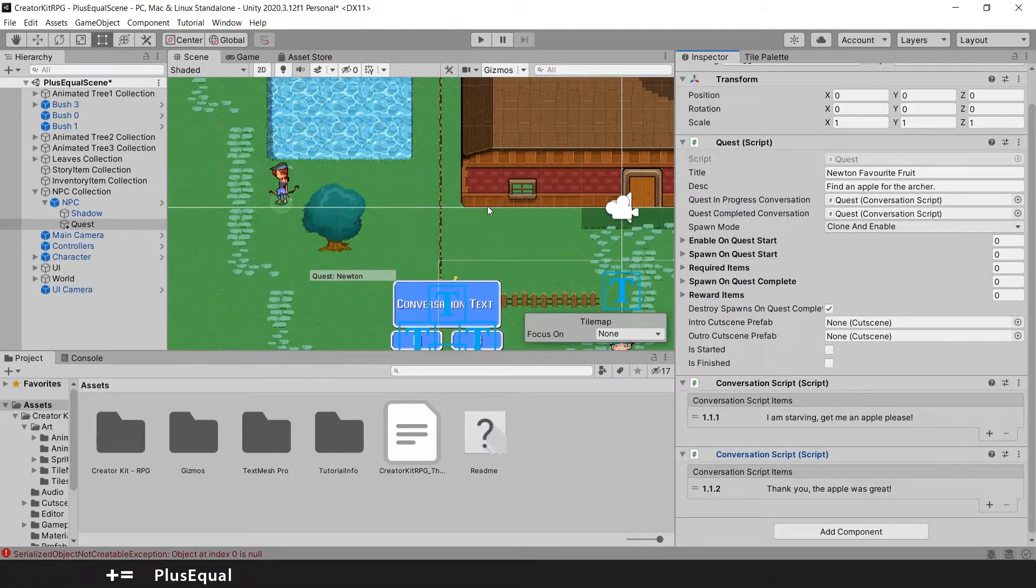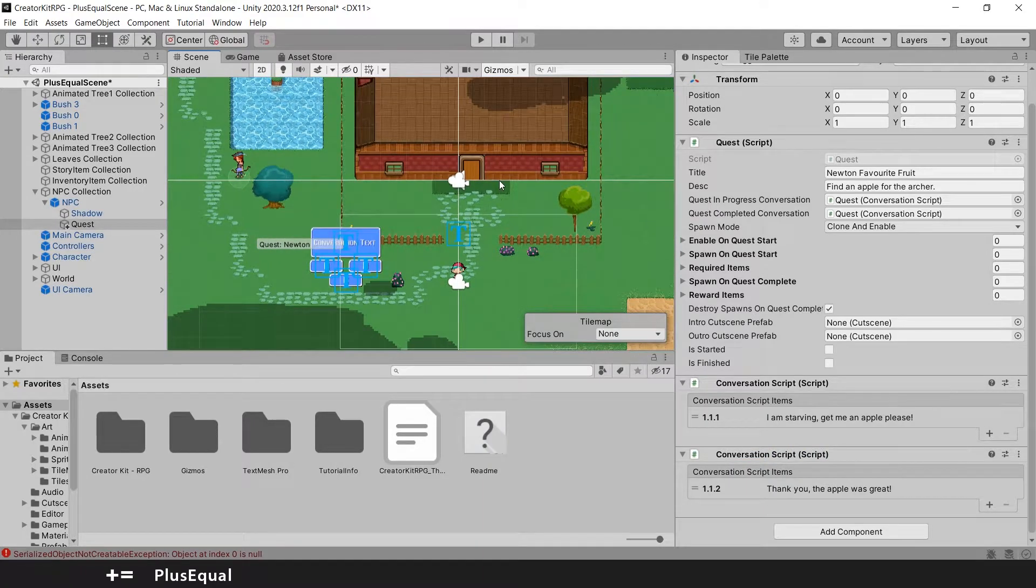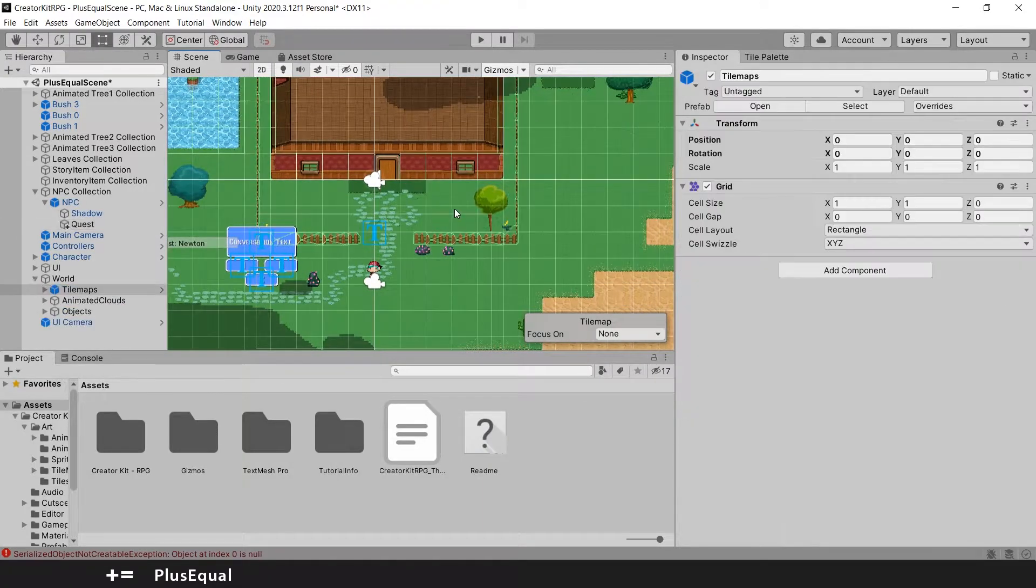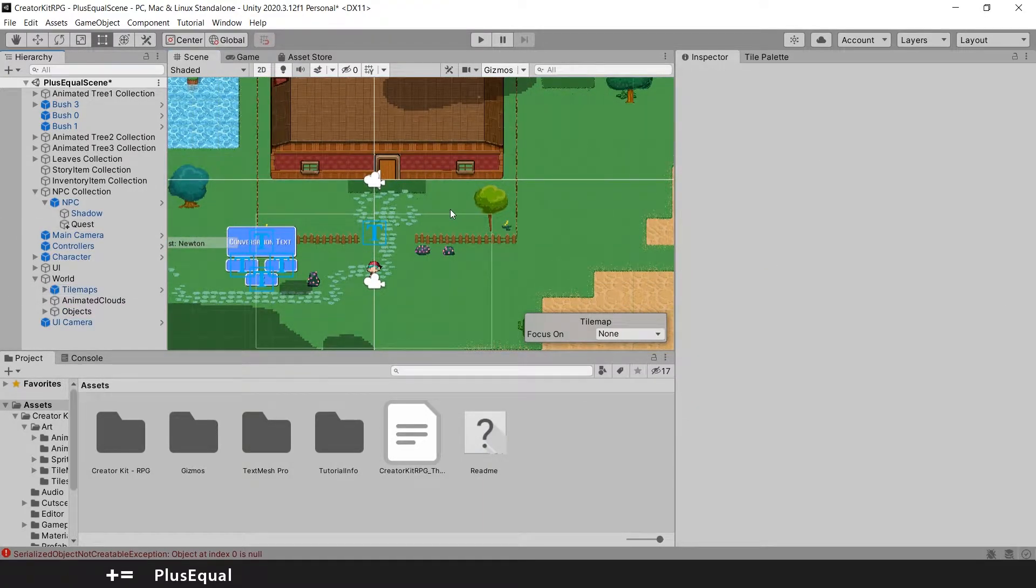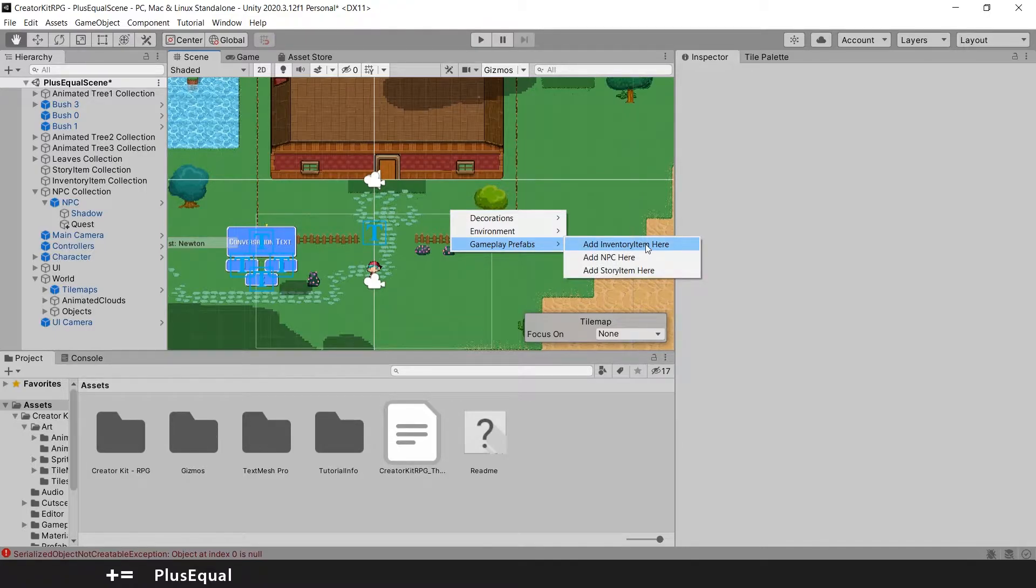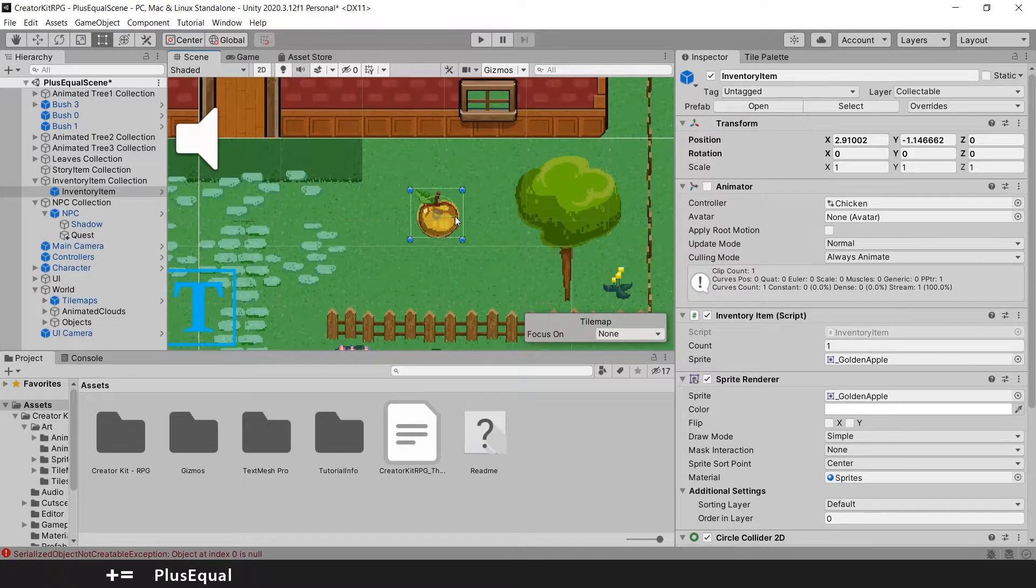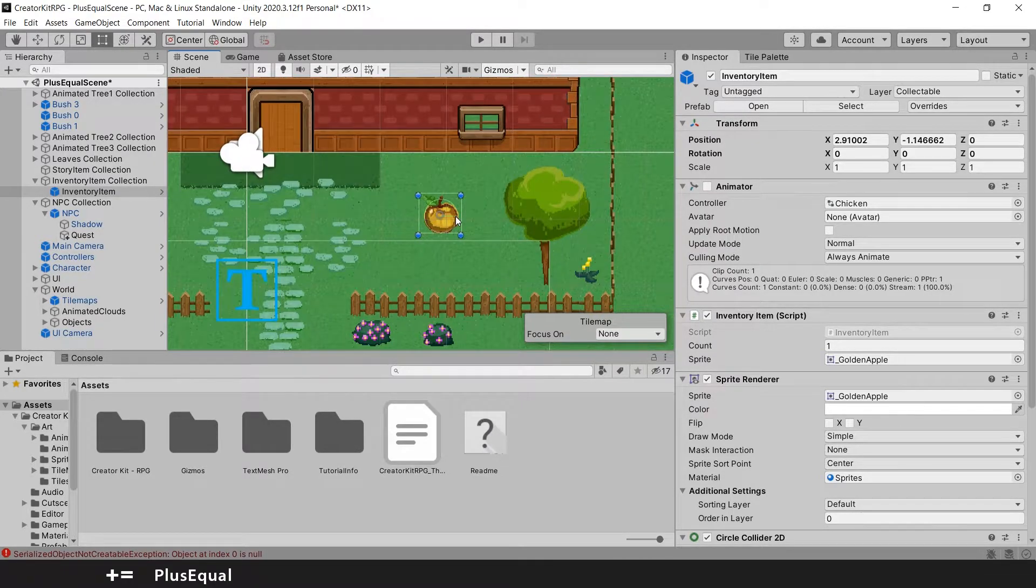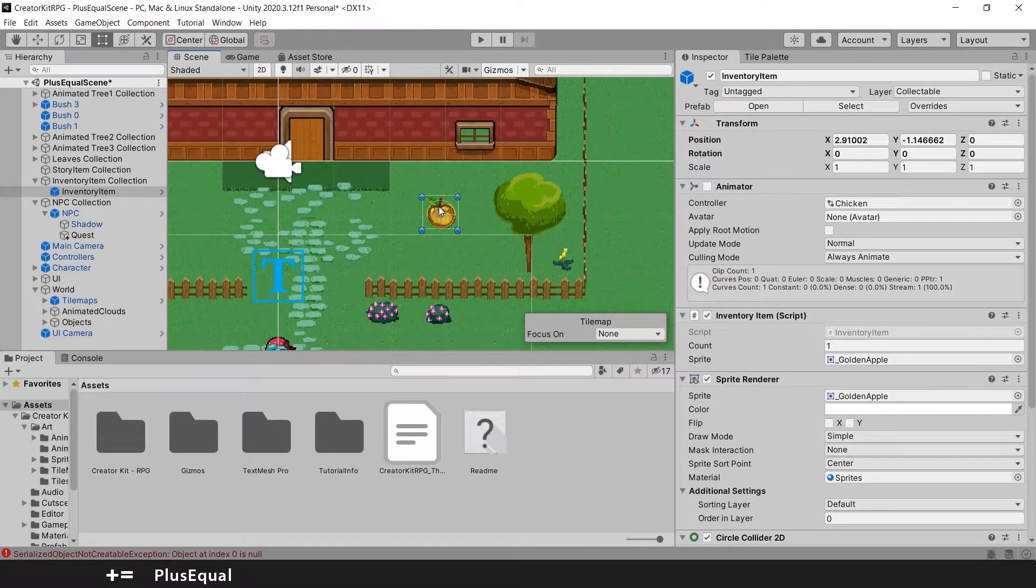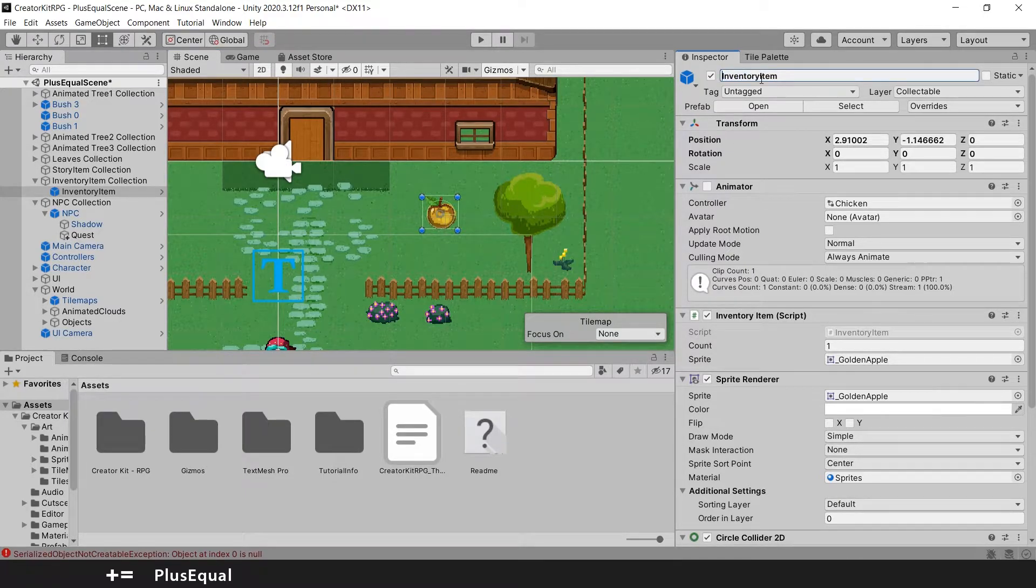Now we need to actually add something here in the scene. Let's right click. And in gameplay prefabs, we can add inventory item here. So press this here. And this will be an item. In this case is a golden apple.